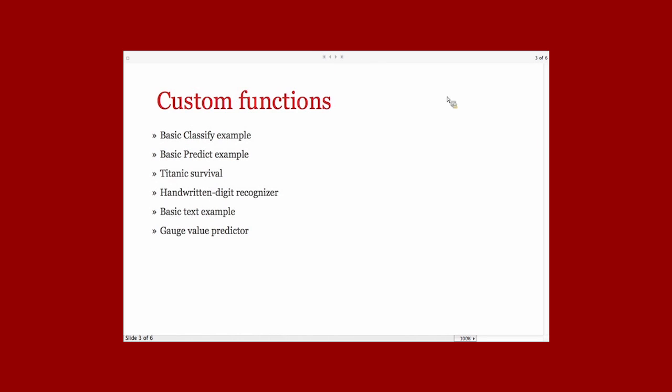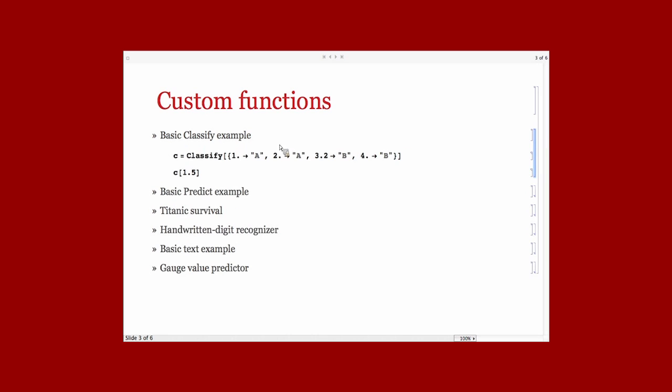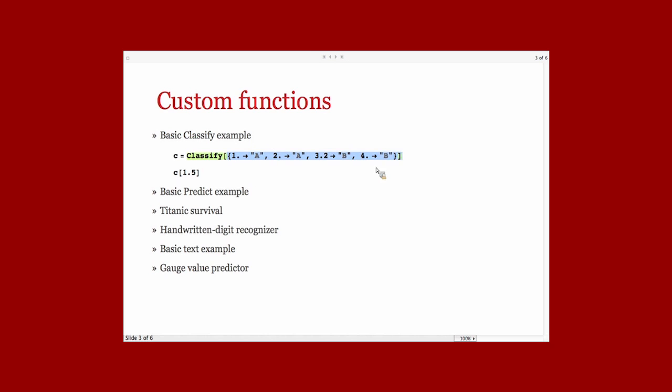Here's some basic examples of Classify. The goal of Classify is from examples, from the features of the example, to attribute a class, meaning a categorical variable. So, it predicts a categorical variable. Here, you have a list of examples. These are the demonstration examples. When the feature is 1, the class is A. When the feature is 3.2, the class is B.